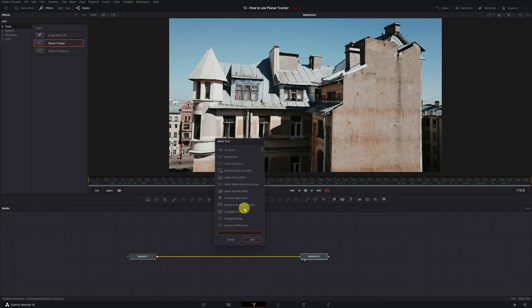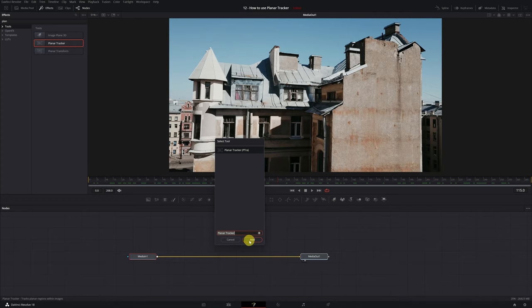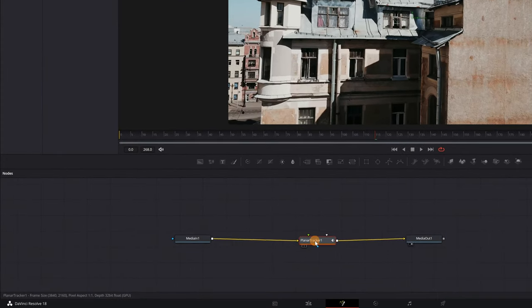We simply have to look for the effect we want. In this case, we will look for the effect Planar Tracker. We select the effect and click on Add. It's that easy. We already have the node with the Planar Tracker connected. Perfect.